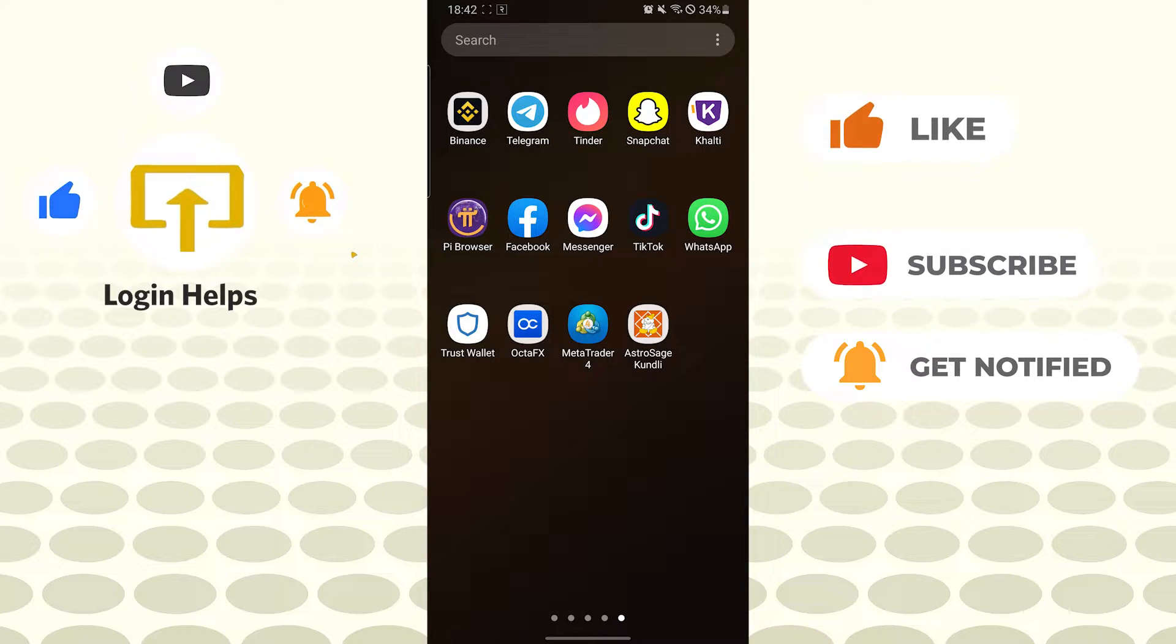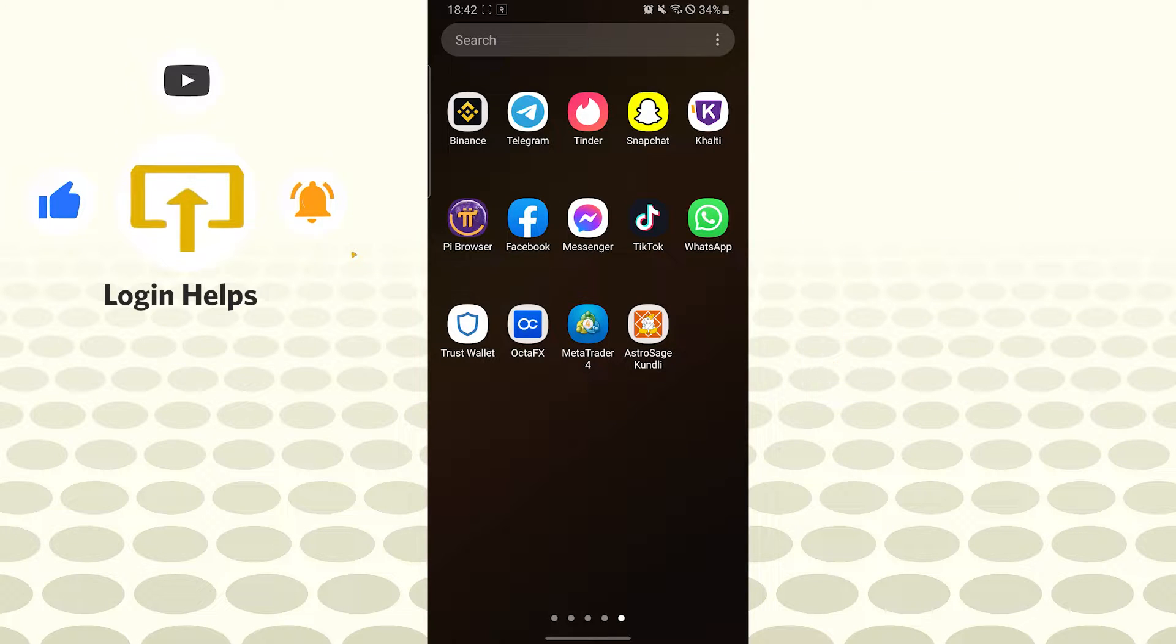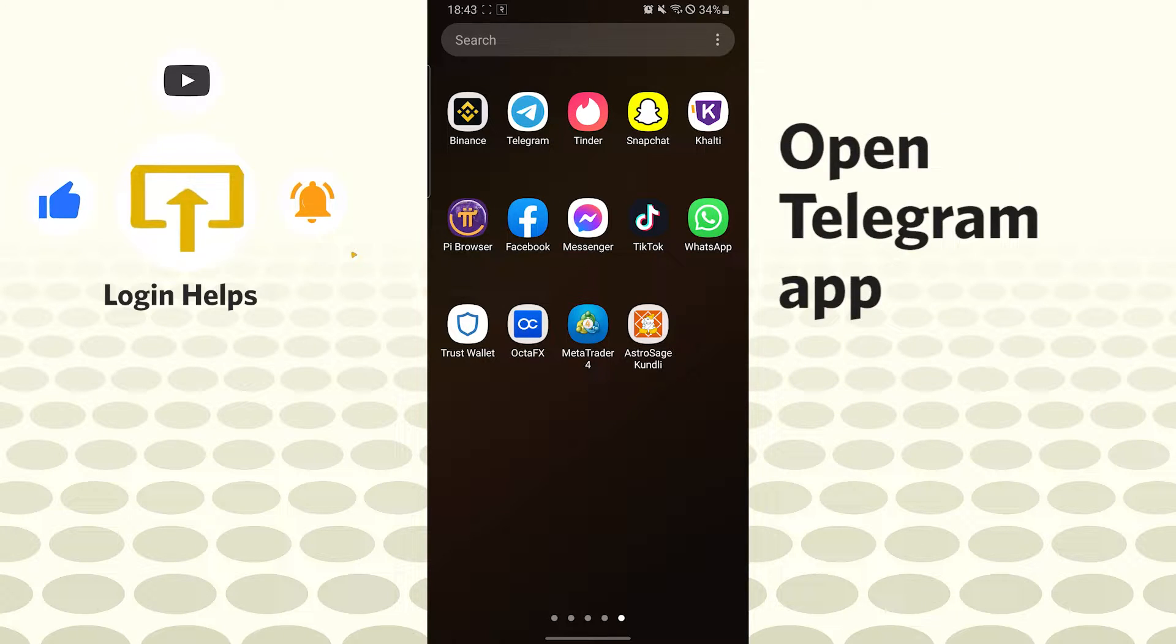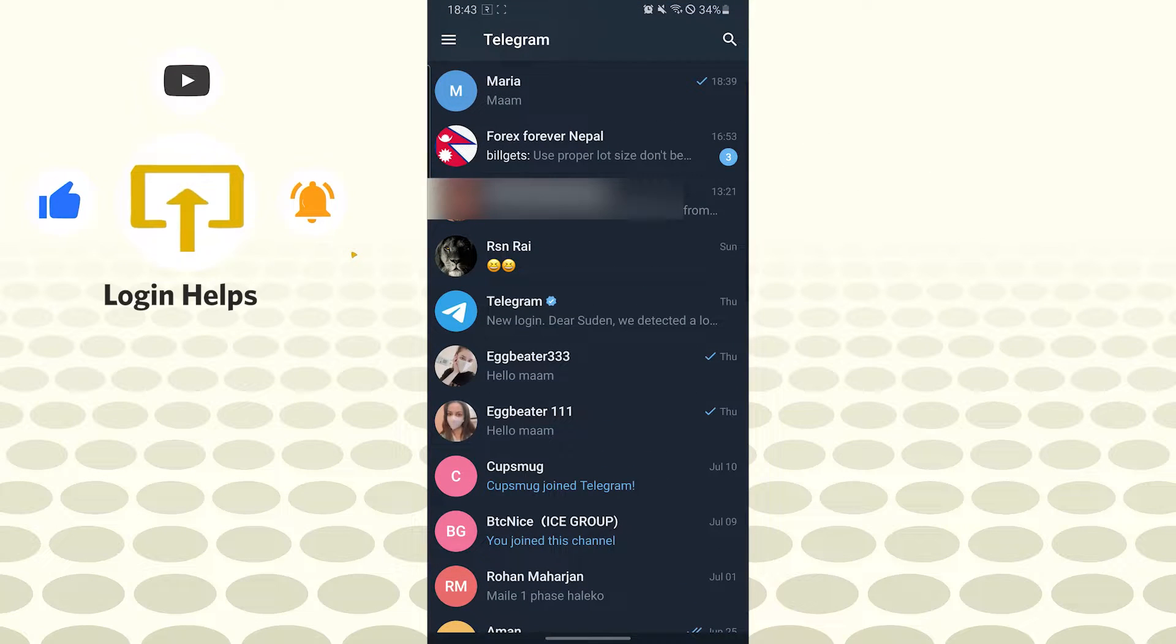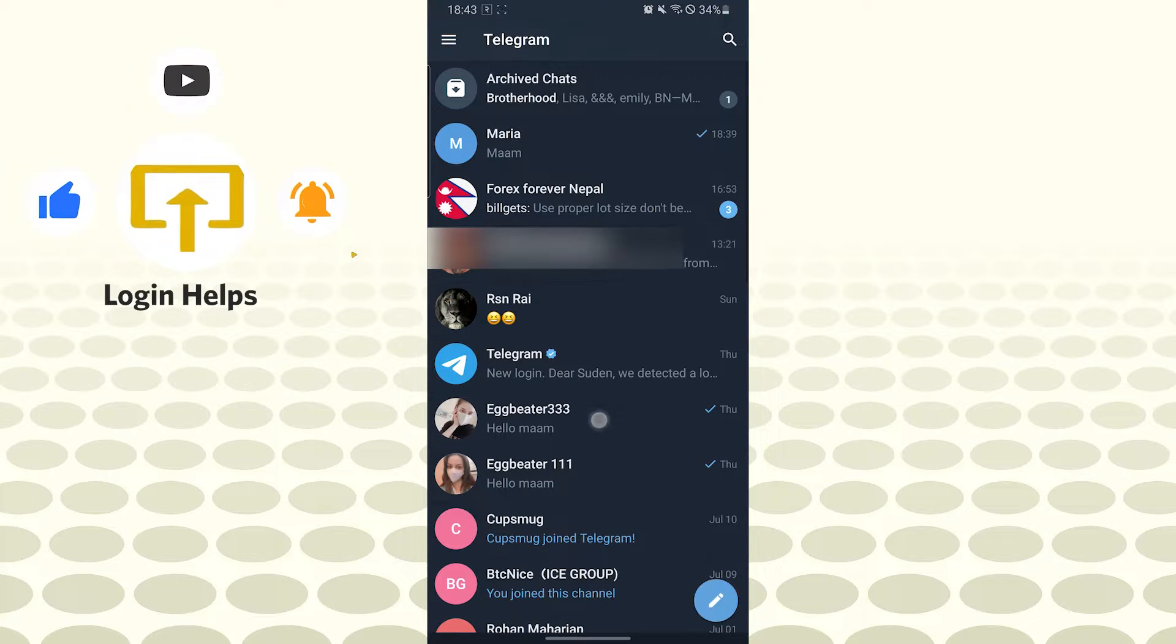To unarchive a chat on Telegram app, let's open up the Telegram app first. When you see this interface, drag your chats down a little like this, and you will find your archived chats on the top. Let's click over there.